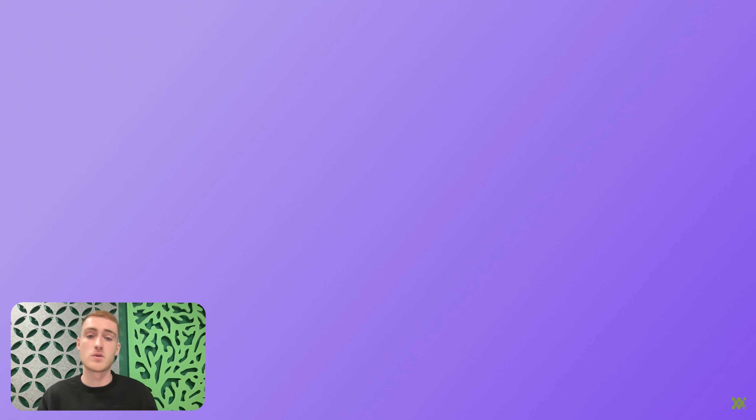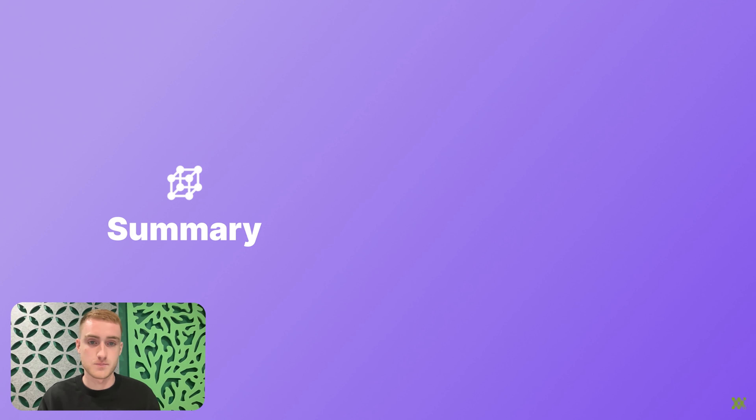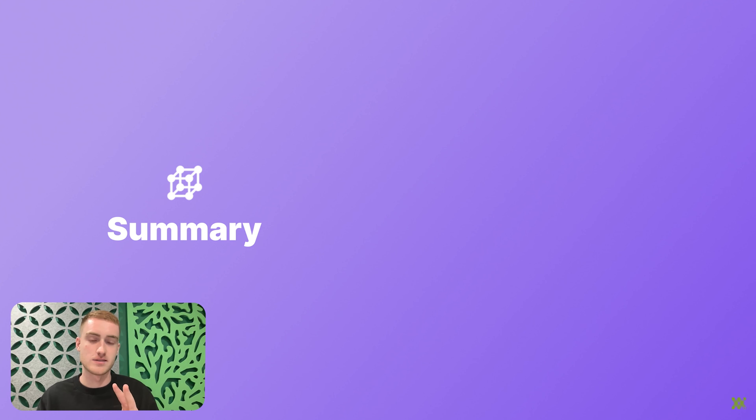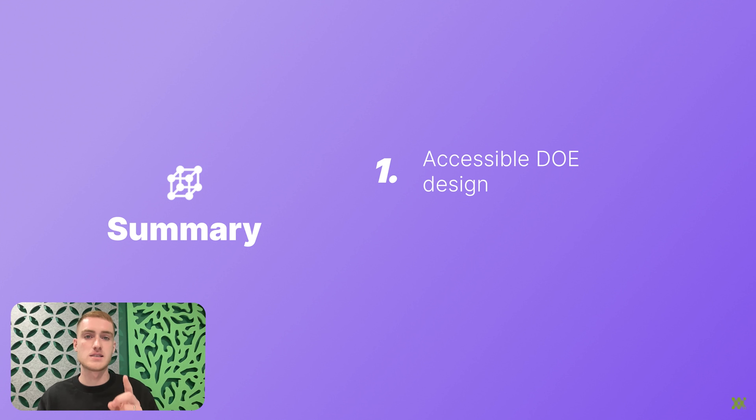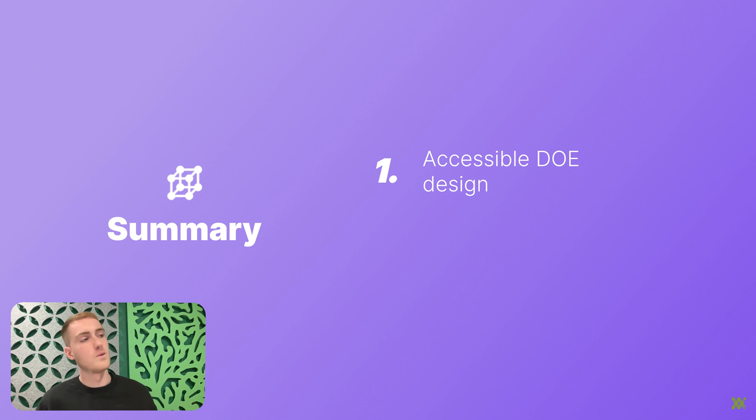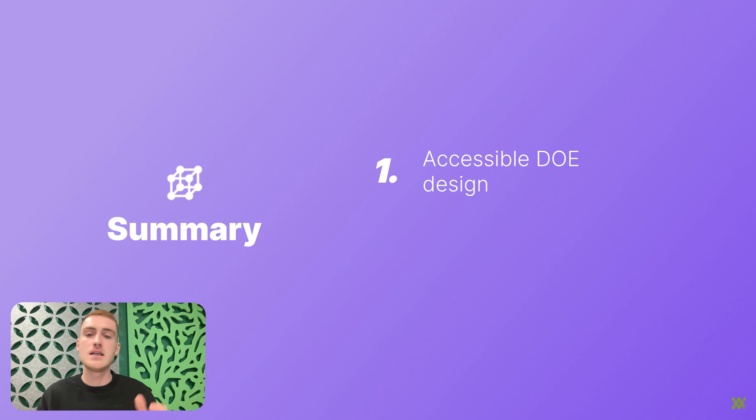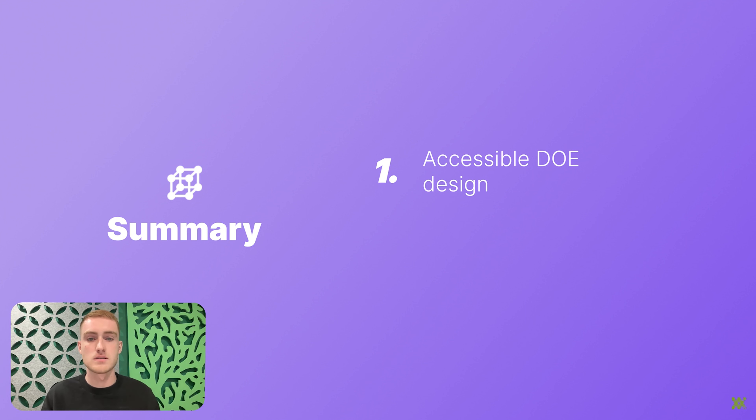So now you've seen the product, let me summarize. So those brains at Synthase have created two things. The first is accessible DOE. So without having that prior knowledge of DOE, you can generate a design and immediately understand how powerful that design is. You didn't need a stats background, you didn't need to use multiple different apps.